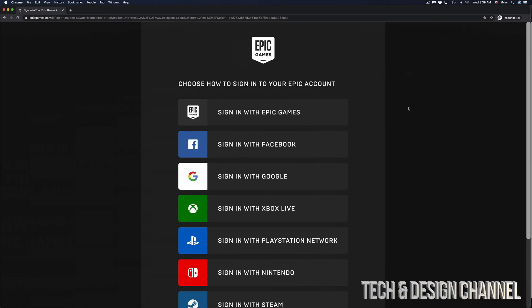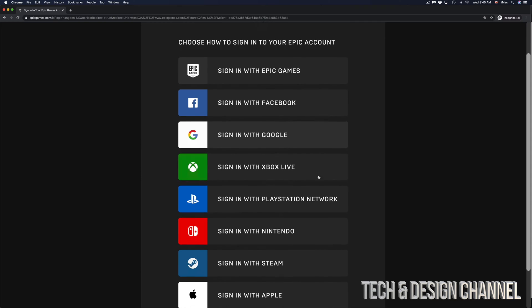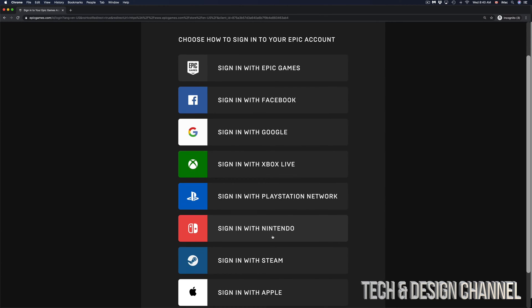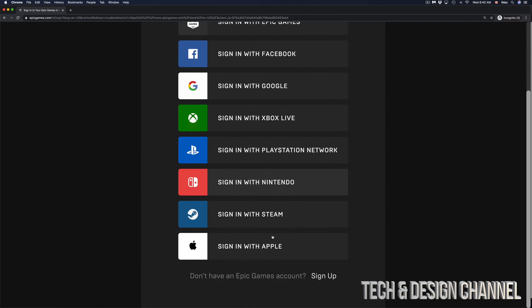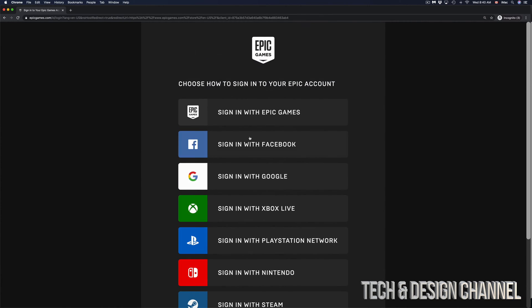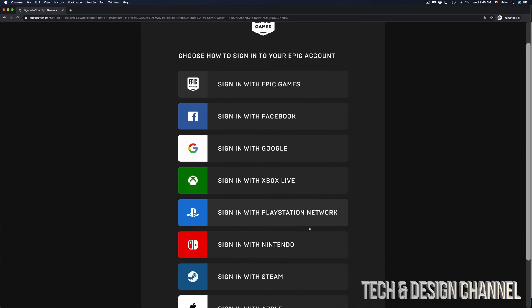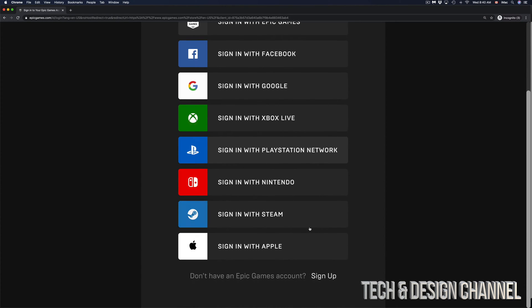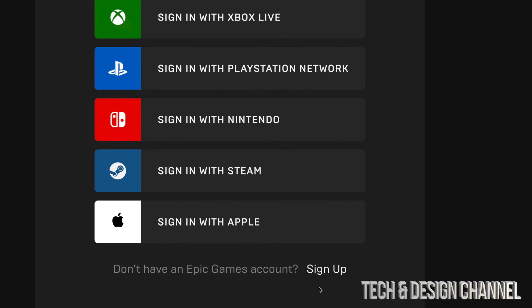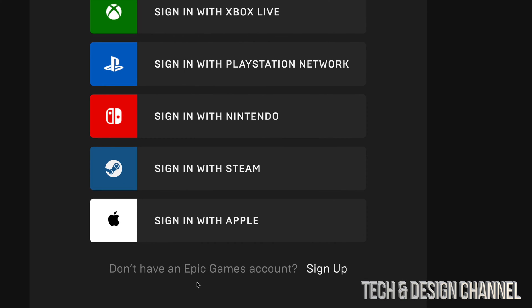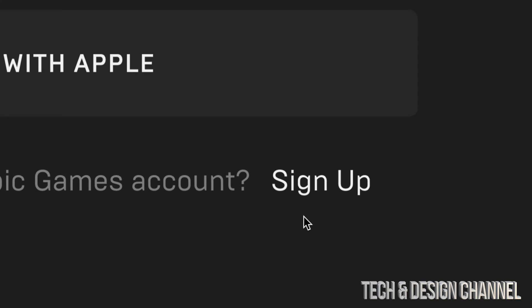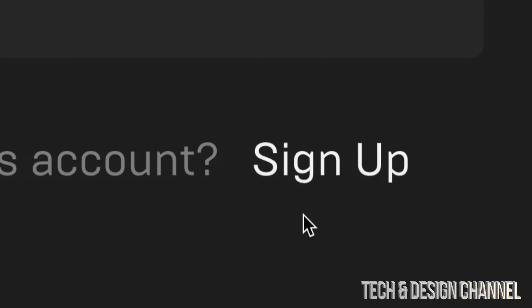There are various ways to sign in or create an account. If you already have an account with Xbox, PlayStation, or anything really, you can sign up using those. However, it's always good to make your account with Epic. Down below, you'll see 'Don't have an Epic Games account? Sign up.' That's the last option on the bottom middle. Just click on sign up.